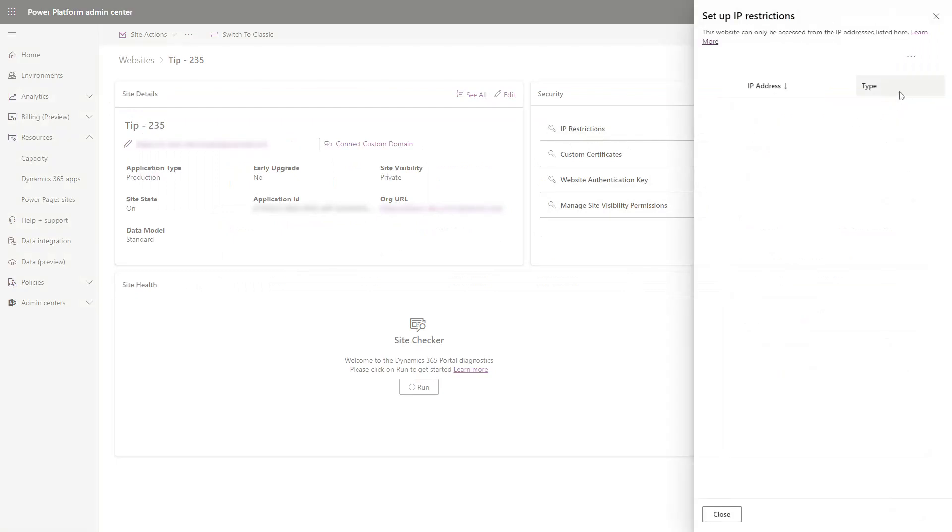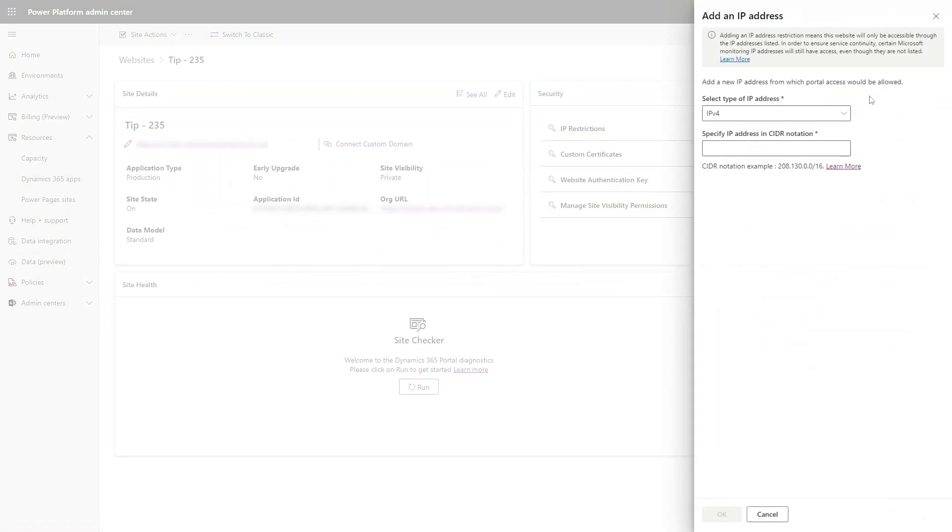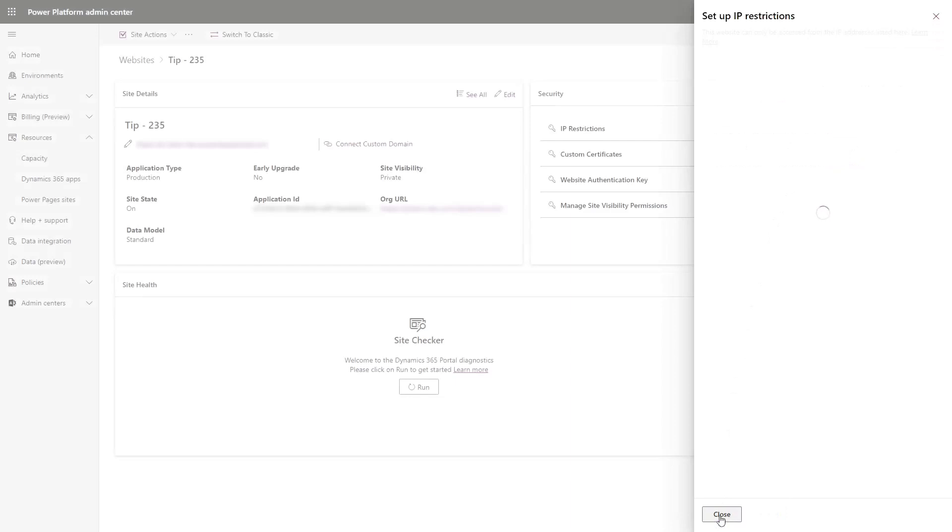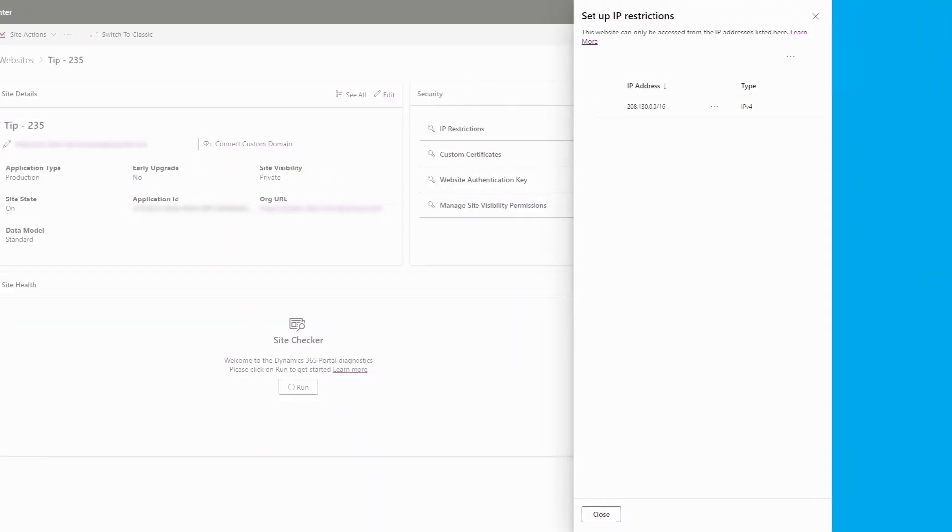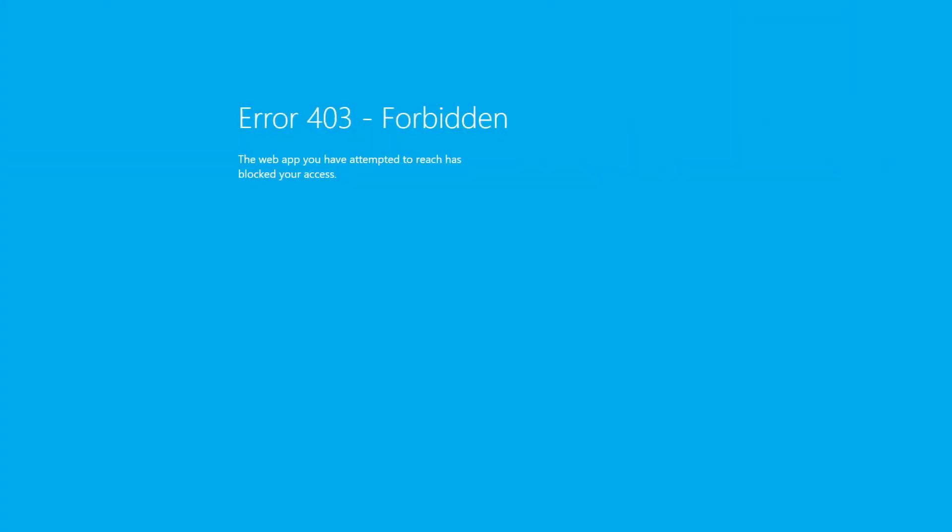Otherwise, they'll see a 403 error page. This is typically used in situations where users of the site are coming from a corporate network using a known IP address. It can also be useful for limiting access to pre-production sites.